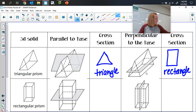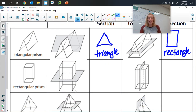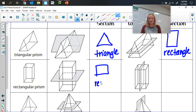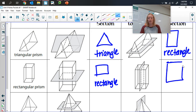For a rectangular prism: when we chop parallel to the base, we just get a rectangle that matches the base. And when we chop perpendicular to the base, we're going through the top, the bottom, and the two sides — so we still end up with a rectangle.